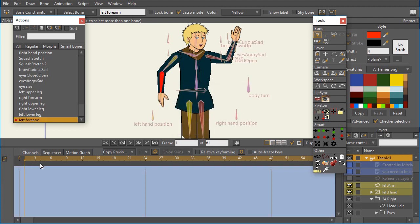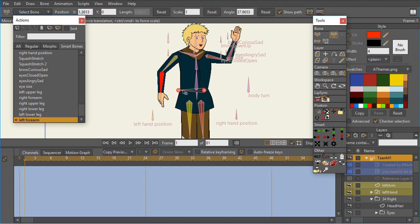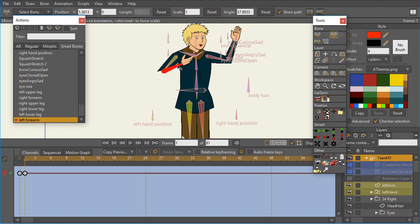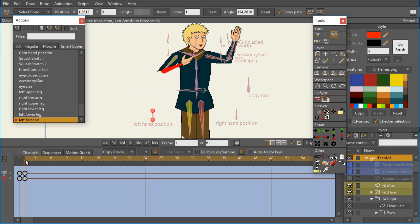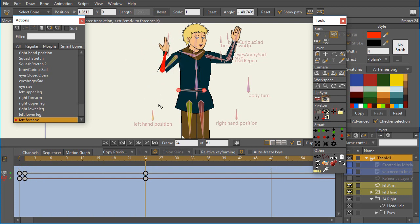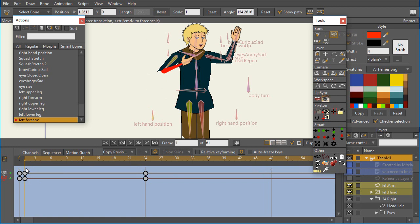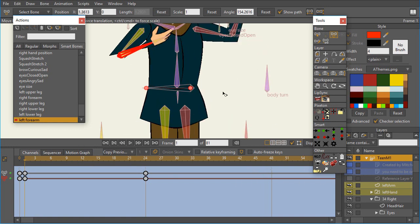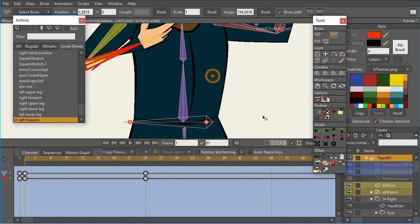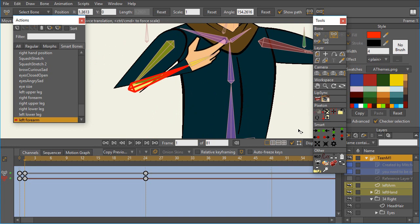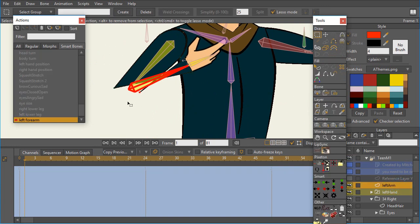And so now it brings up the bone layer, and I'm going to move the bone to one position for frame one, and then I'm going to scrub the timeline to go to 24 and move the bone to another position. And what I'm going to do then, of course, is scrub it to wherever I want. Let's go to frame one, for example, right now.